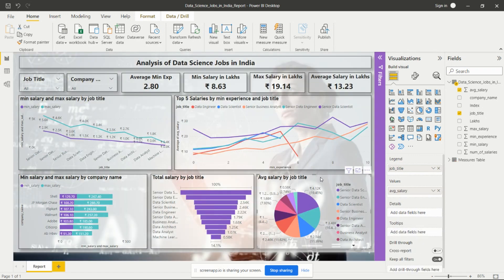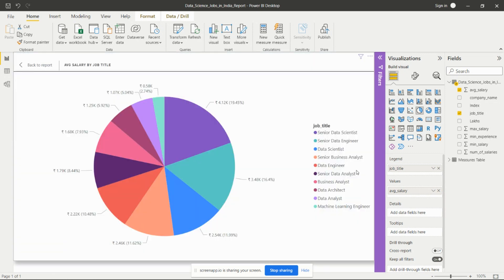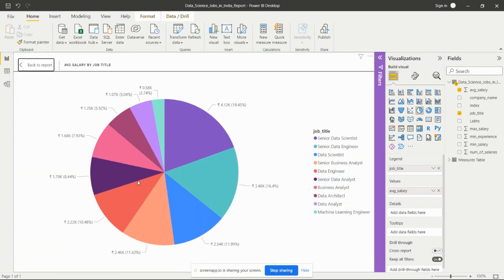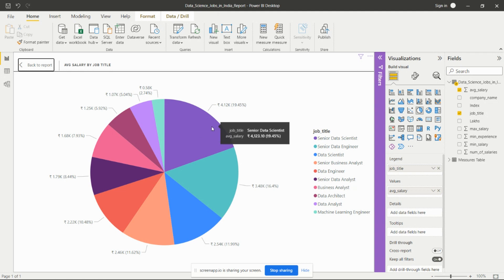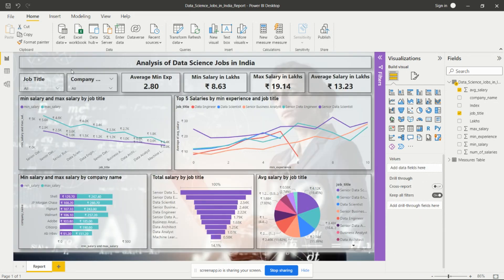Then we have the pie chart showing average salaries by job title. All job titles are represented, and according to job title it shows the salary distribution. We can see that senior data scientist has the highest percentage of salaries compared to others. From this data we have a good understanding of data science jobs in India and how salaries vary by experience.